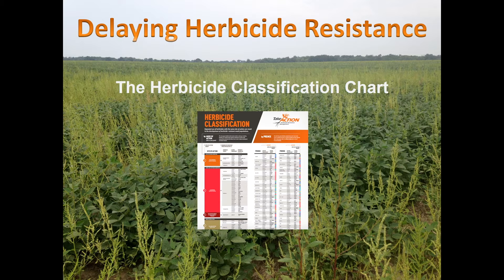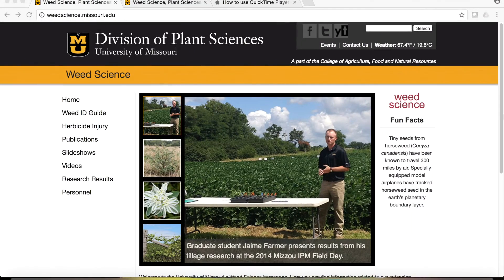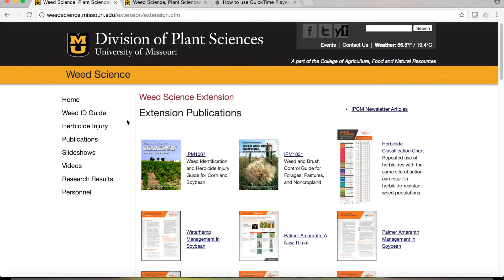Today we're going to walk through how to read the chart briefly. If you do not have a copy of the herbicide classification chart, there are a few places you can find it. One of those is our website, weedscience.missouri.edu. If you go to that page, scroll down on the left side and click on Publications, it will take you to some of our current publications. On the far right of that top row is the herbicide classification chart.